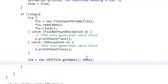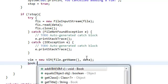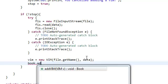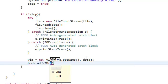Now that we have our vim, we're just going to add that into our book. Add vim.